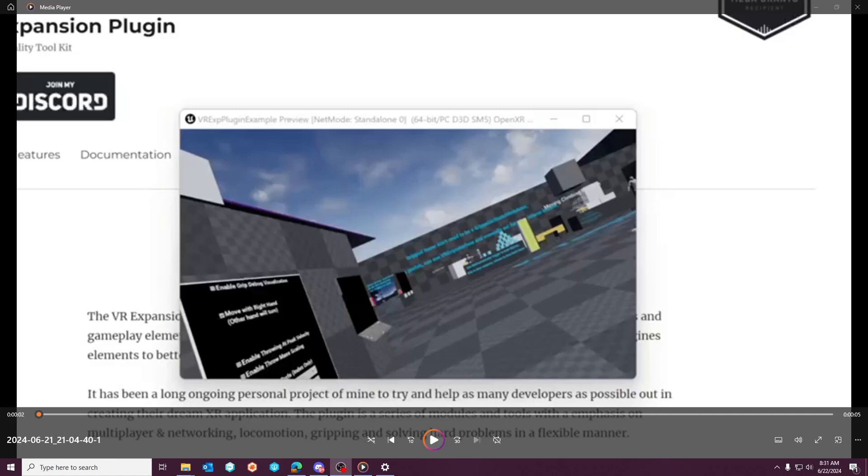Hey guys, Wildoc Studios here and today I'm going to go over something that seems to be plaguing the VR community.